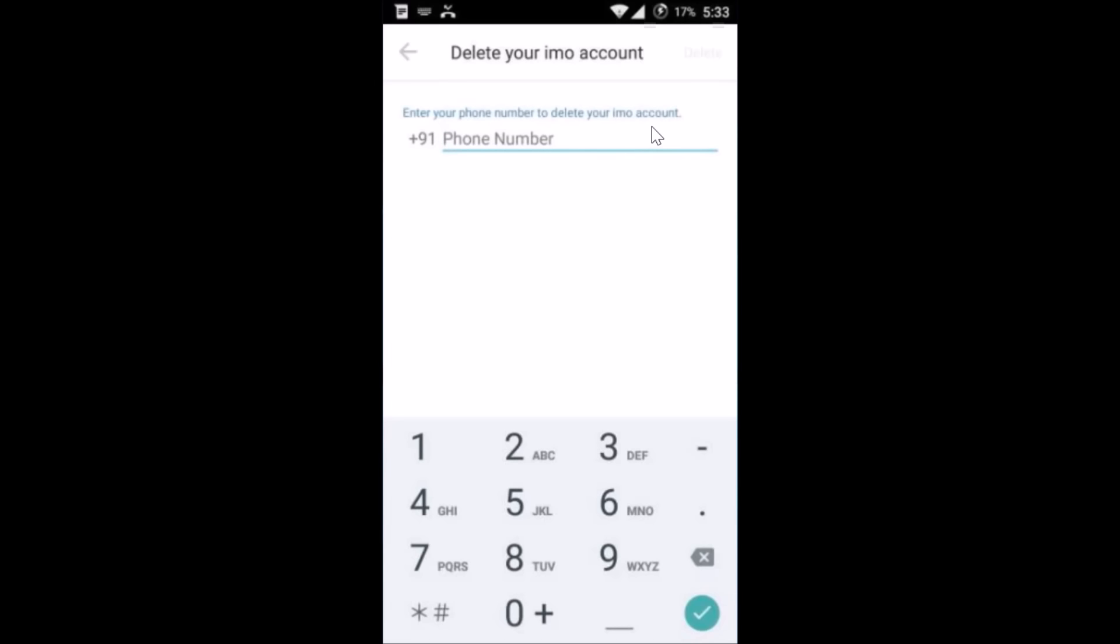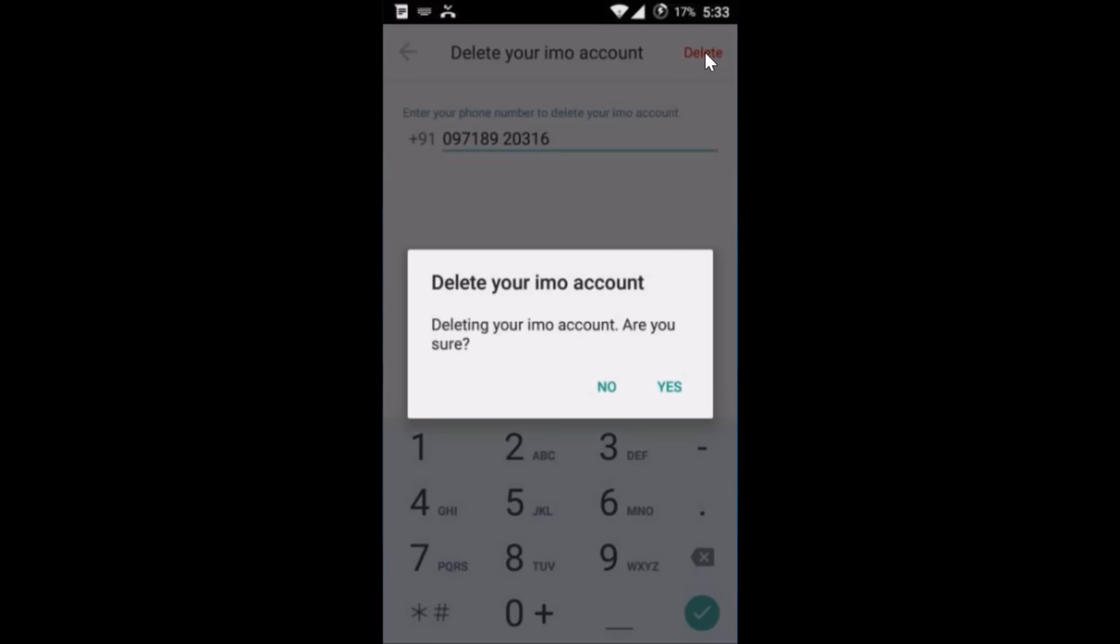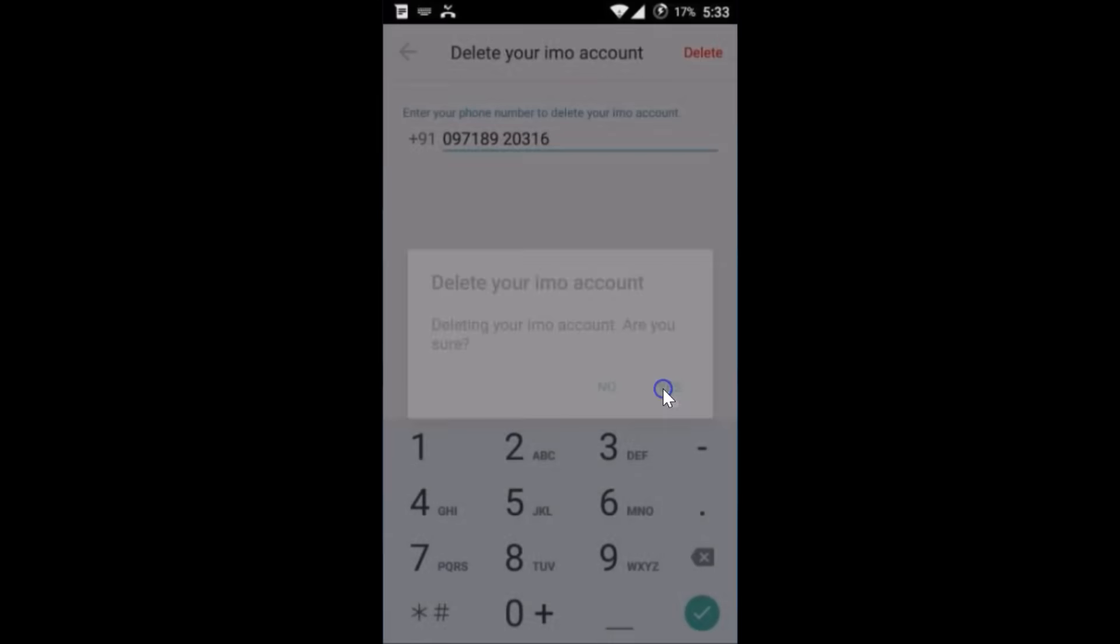have used while registering. So let me do that, and after that you need to tap on delete. Are you deleting your IMO account? Are you sure? Yes, tap on yes.